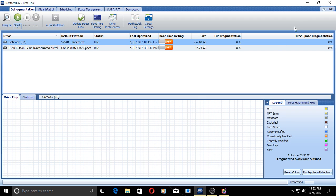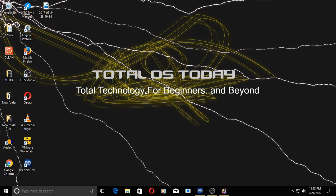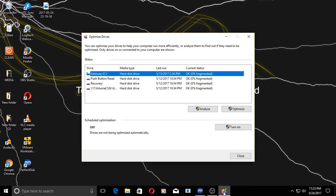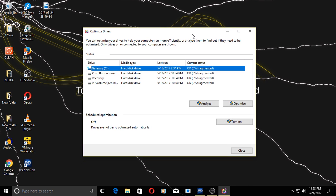So once again, this is free for 30 days. I will have a link for this below in the show notes. I liked what I see as far as the difference between PerfectDisk and what I use with the default defragger. In terms of performance, I didn't really notice any difference. Of course, I haven't tested it that long.